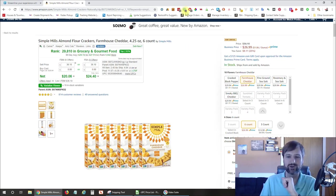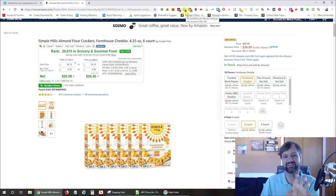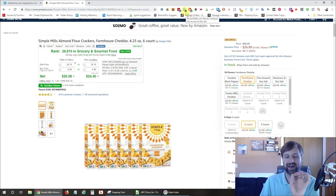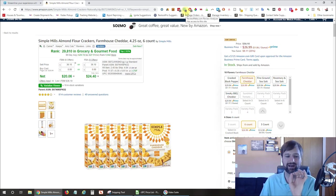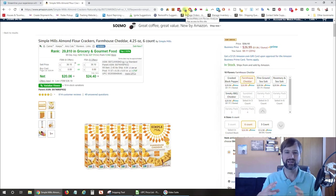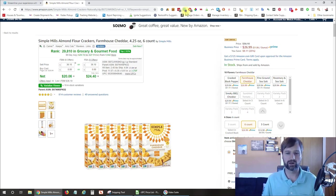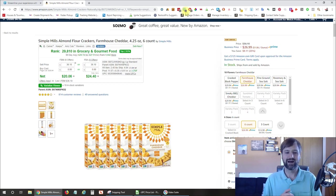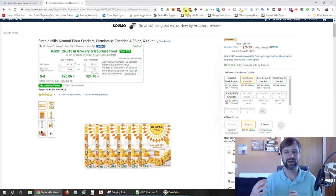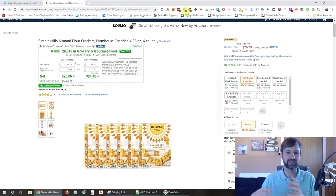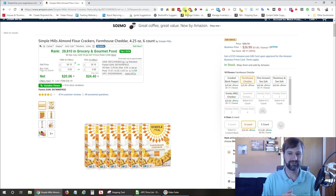Now, right now it shows a dash right here, which means this page hasn't been analyzed recently. Otherwise, it might show a number there, which is ReviewMeta's calculated review score for this product. What it does is it's going to rip out reviews that it thinks might be fake so that you're not looking at potentially fake reviews.